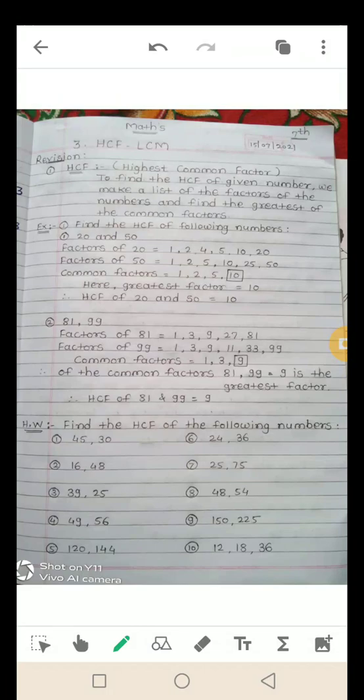Example: find the HCF of the following numbers. नीचे कुछ numbers दिये गए हैं, उनका HCF निकालना है। पहला है 20 and 50. अब 20 and 50 के factors लिखने हैं। 20 के factors मतलब वो numbers जिनसे 20 divide होता है। देखिए: 1, 2, 4, 5, 10 and 20. 20 is the biggest factor, 1 is the smallest factor.